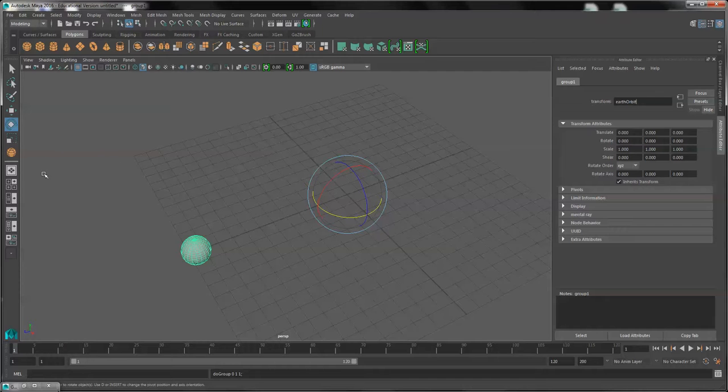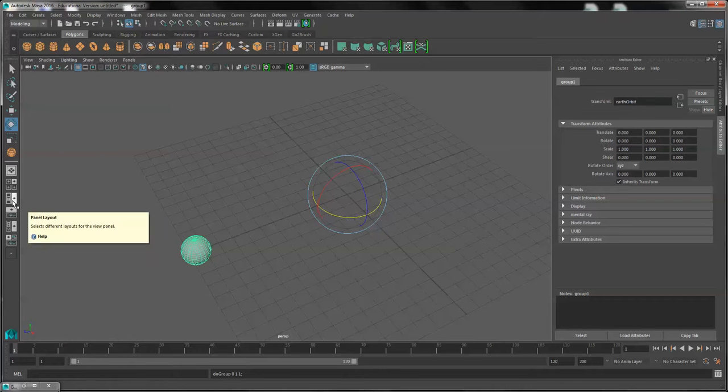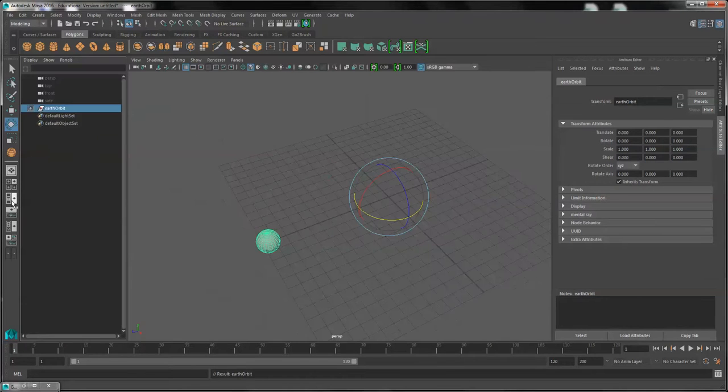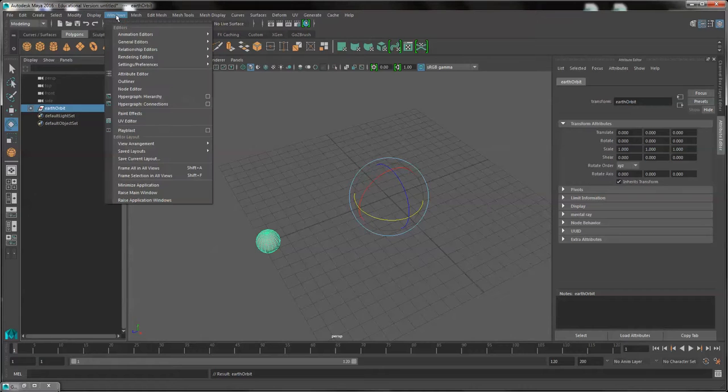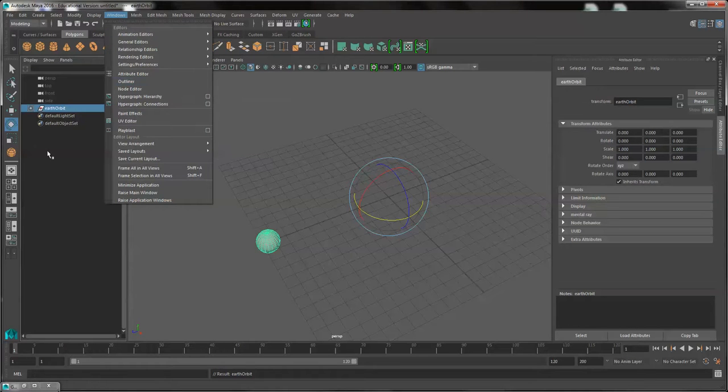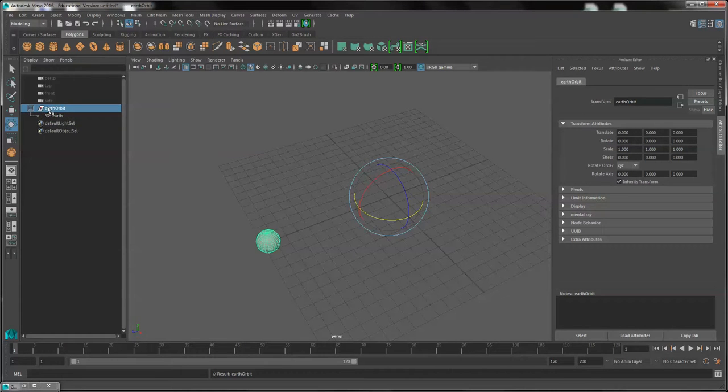Now open the Outliner. Click on the Special Panel Layout button on the side, or you can select the Outliner under Windows and Outliner. But you'll see the Earth Orbit is the parent of the Earth.